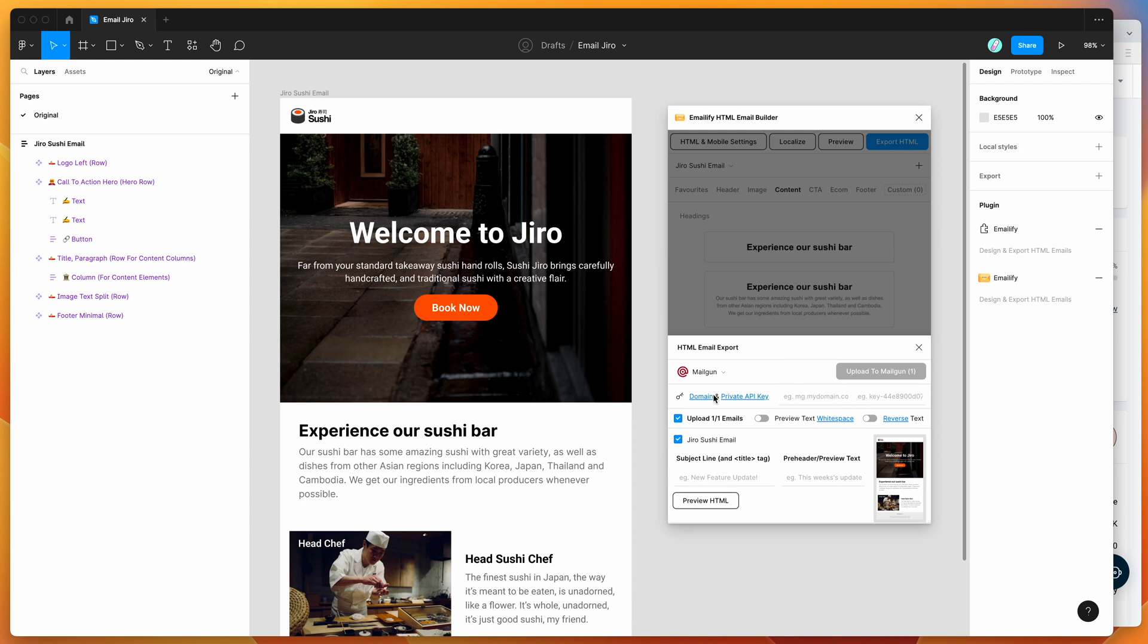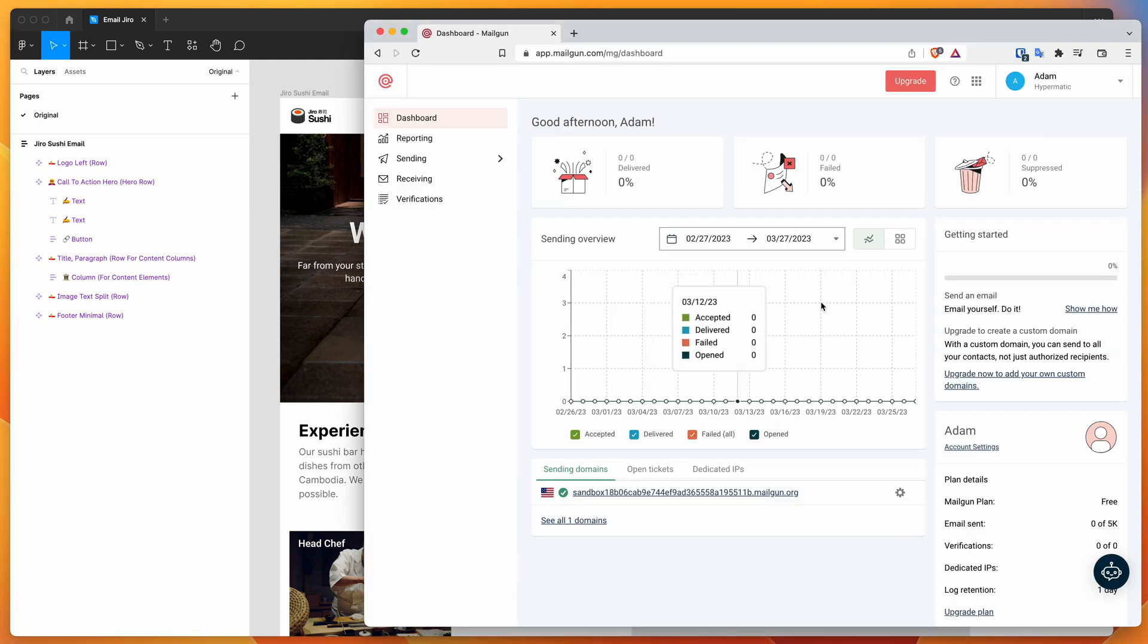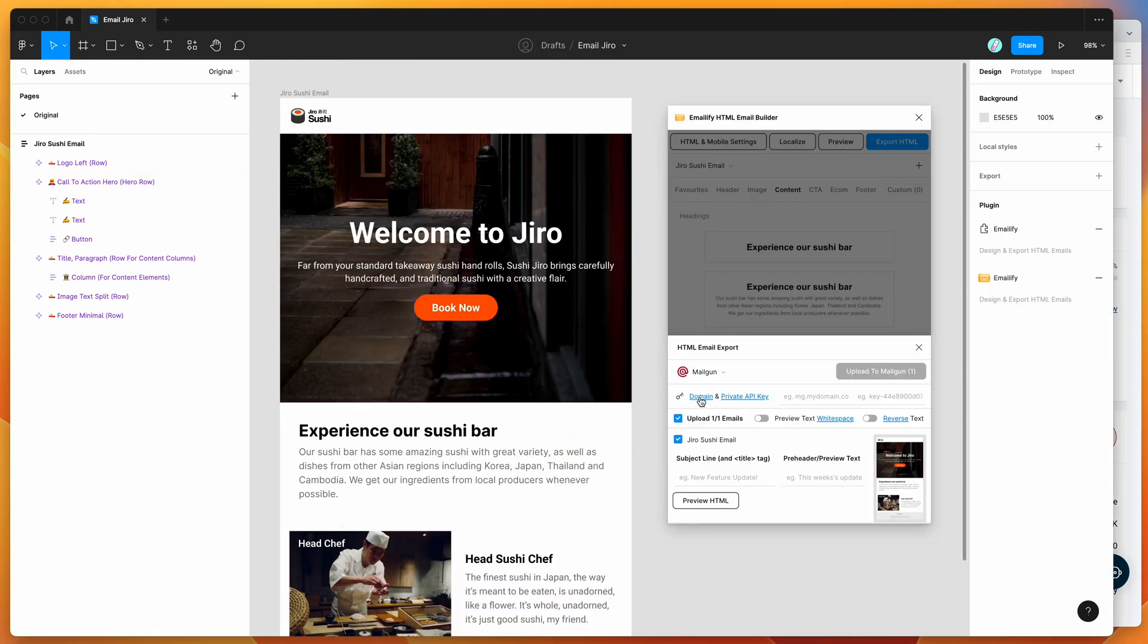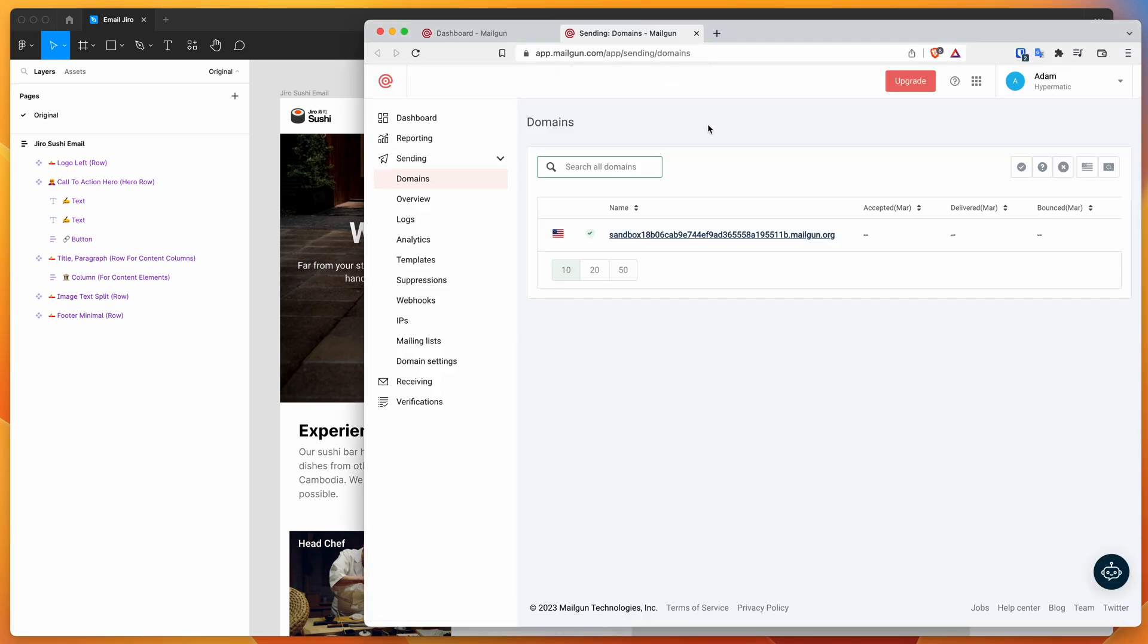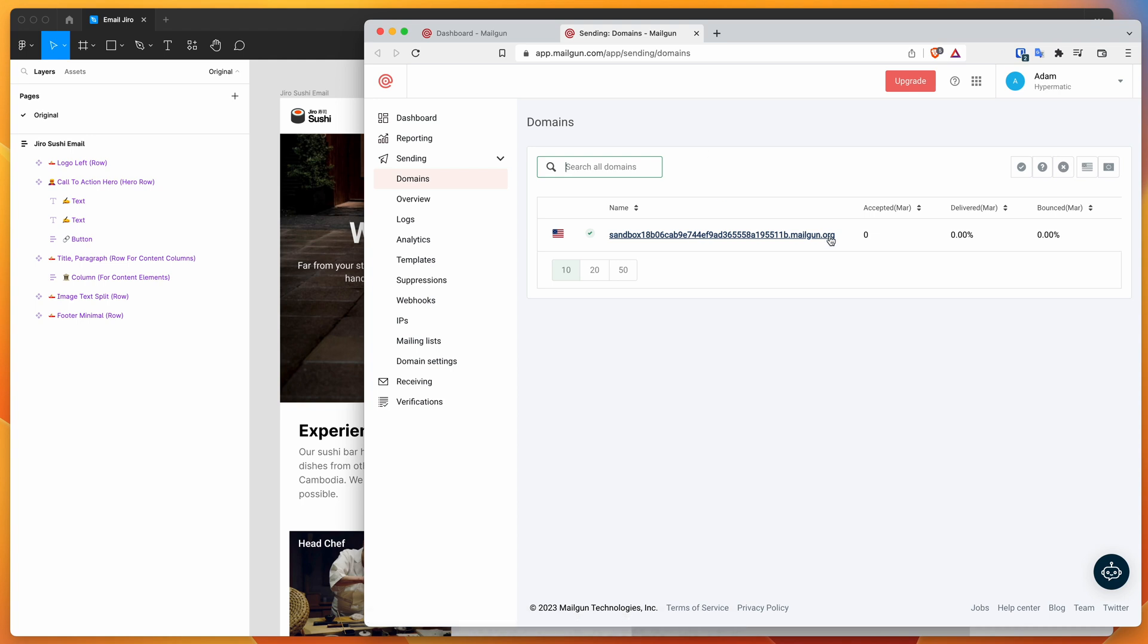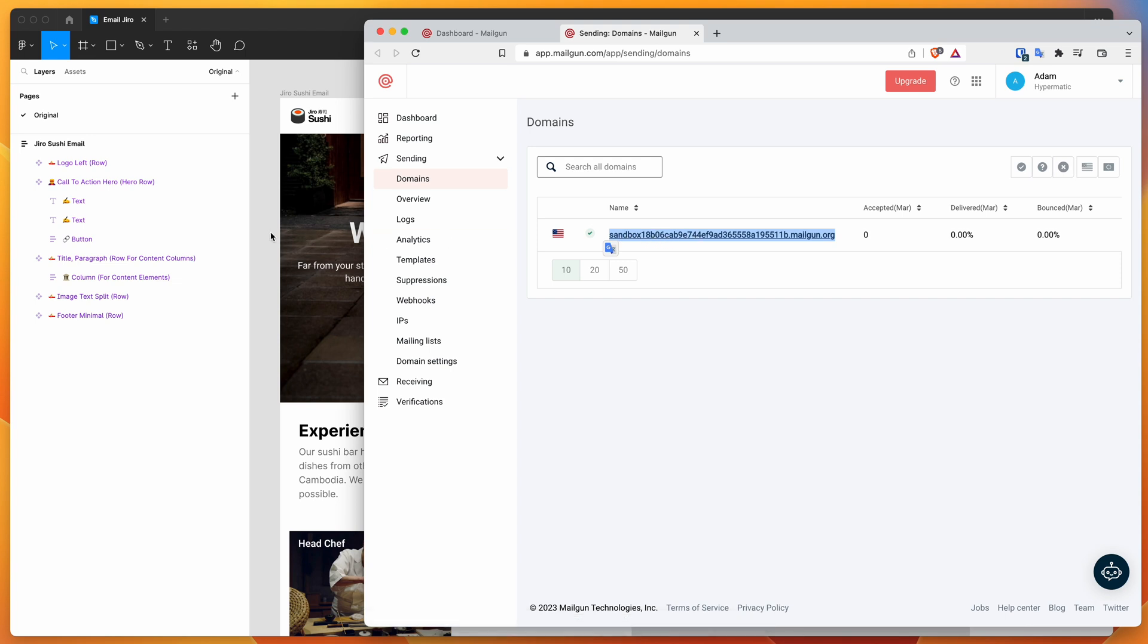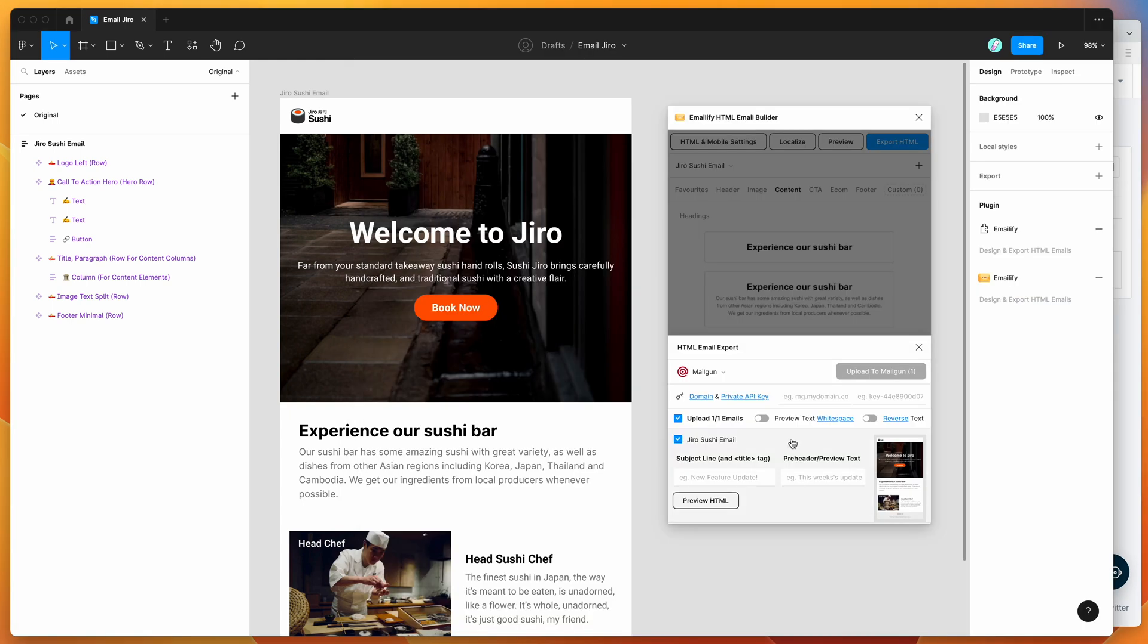There's two links here that you can click. If you're already logged into Mailgun, as I am over here, you can go ahead and click on these two links. We can click on the domain link, and this will load up the page in Mailgun with your domain names. At the moment, I've just got this sandbox domain set up, you might have a different one. I'm just going to click on that and highlight the domain, copy that to my clipboard, go back to Figma and paste that into the domain input field here.